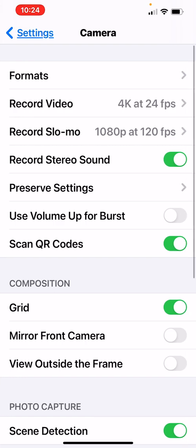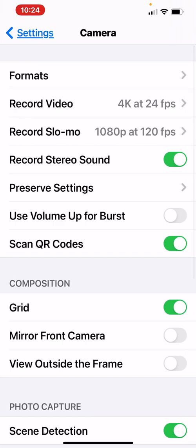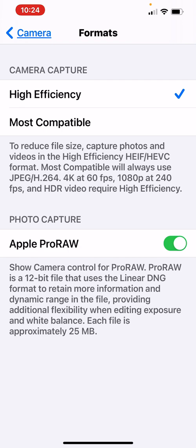And when you click on camera, right up on top, you're going to see formats, and then you're going to see camera capture. I leave that at high efficiency. And then on the bottom, you're going to see Apple ProRAW. Now, you have to actually go in and turn this on. This is not on by default. And you can actually, I'll just read this for you.